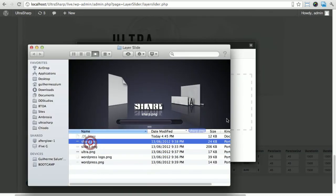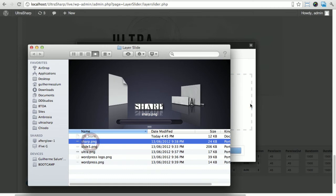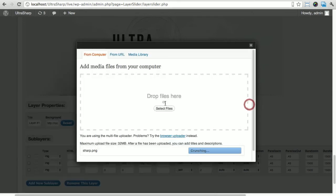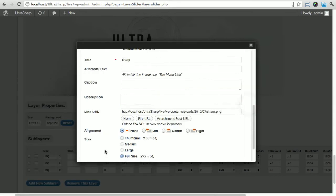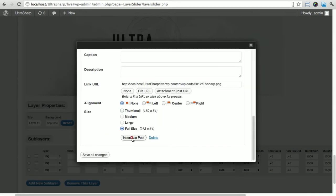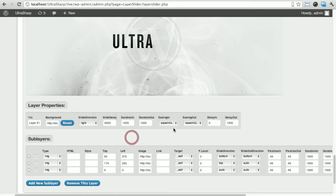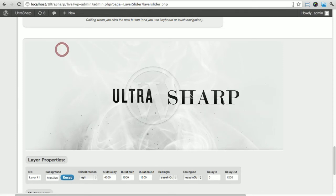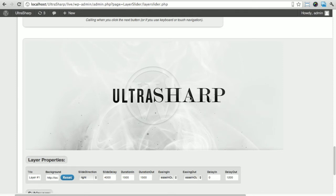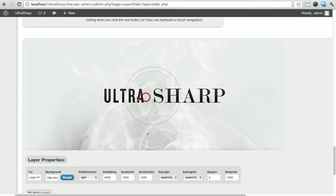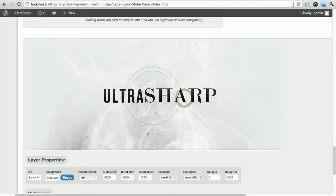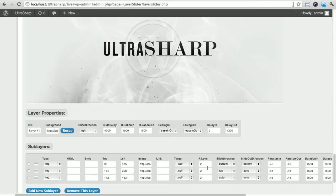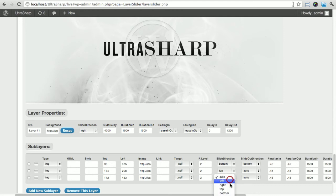I'm gonna add a new sub layer which is the sharp type. I'm just gonna drag here, it's gonna upload, insert into post. We're just gonna drag and drop it over here so it's more or less aligned. Same thing - come from the top, leaving from the bottom.